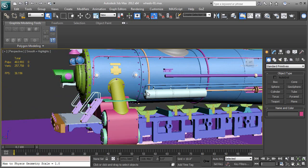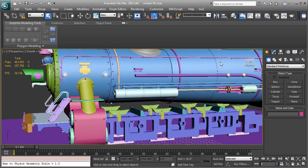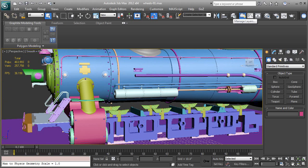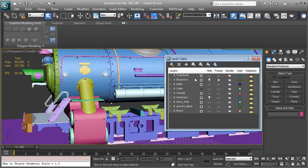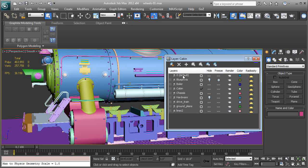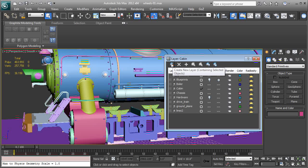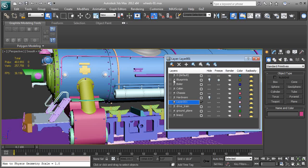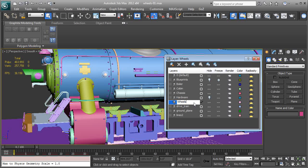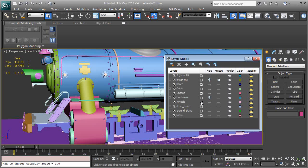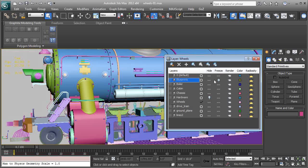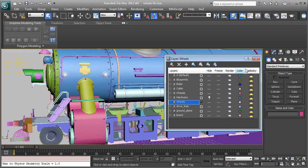So let's get started with the wheels. Let's go to the layer manager and we don't have a wheels layer I don't think in the beginning I had one made. So we're going to create a new layer, let's call it wheels, let's make it active with the check mark. Let's unhide the blueprints and unfreeze the blueprints.